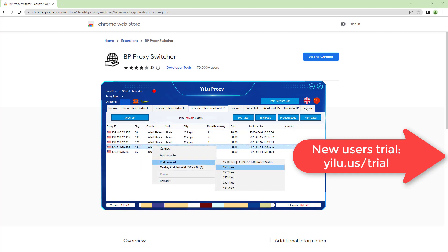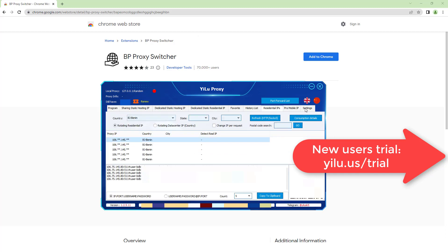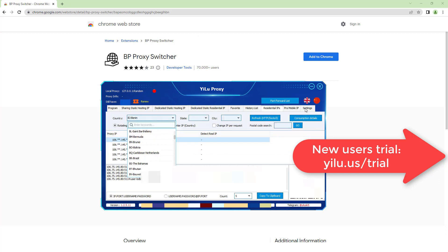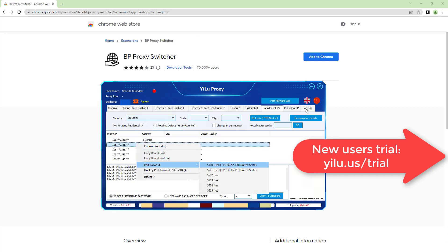For local port forwarding, right-click an IP and select a port. For dynamic IP and mobile IPs, select a location, refresh, then right-click an IP and select a port.